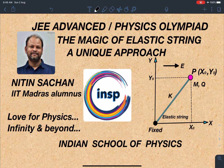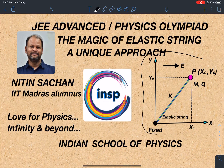Hello everyone, welcome to my channel Indian School of Physics. This is Nitin here, and today I come up with a very amazing problem. This is an original problem framed by me, and the name of the problem is the 'Magic of Elastic String.' Here is the statement of this problem and the diagram.